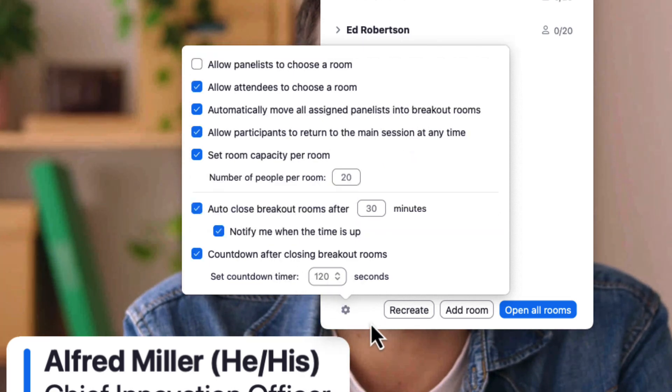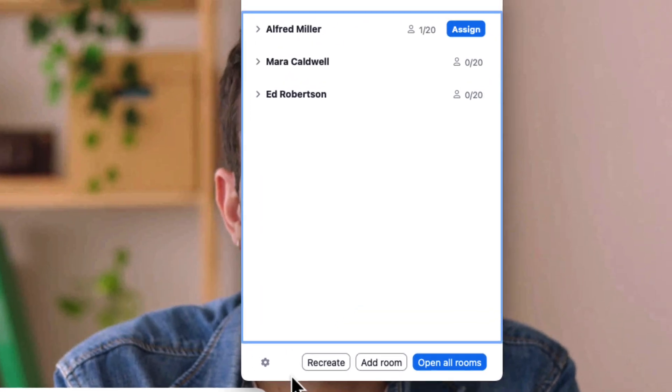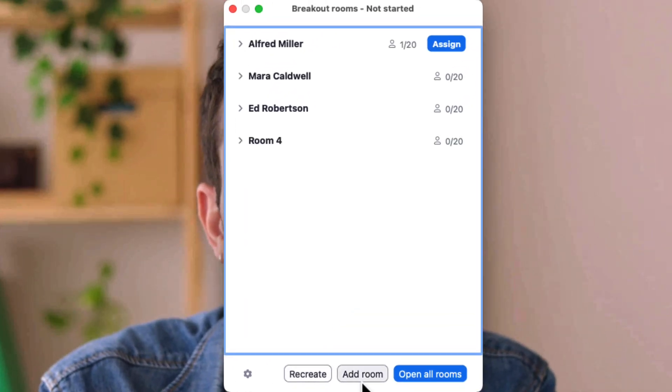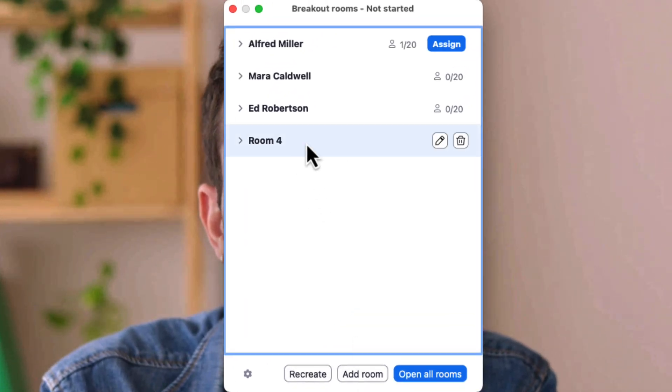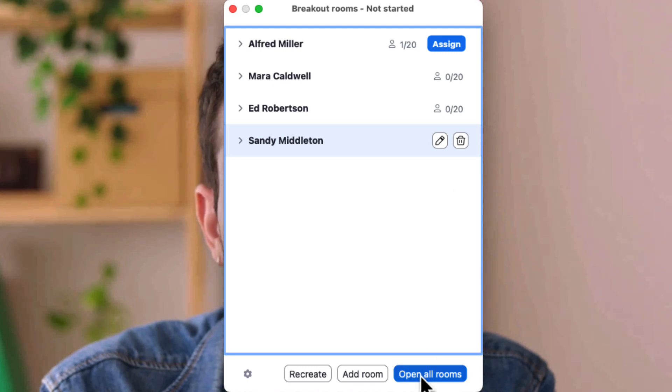If needed, we can recreate these rooms if we miss something or are doing another round of breakouts in the same session. We can also add breakout rooms quickly.